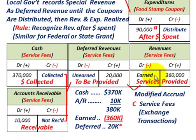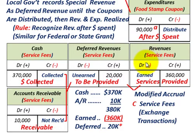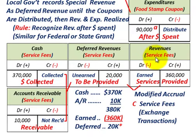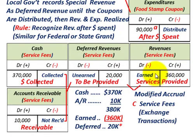That summarizes our examples on revenues for the Special Revenues Fund — what we would do under modified accrual accounting when recognizing revenues. That'll summarize our topic.